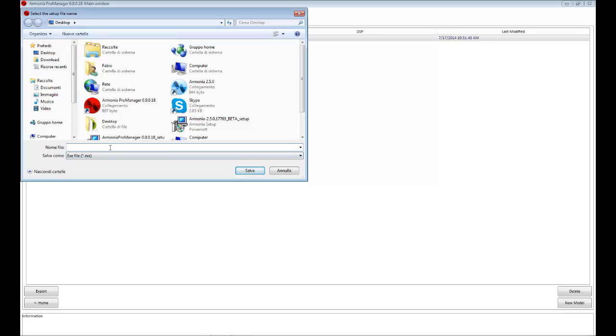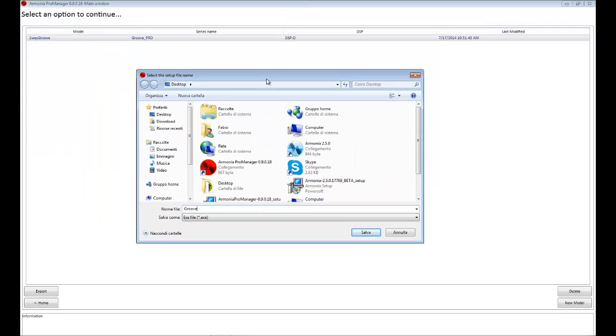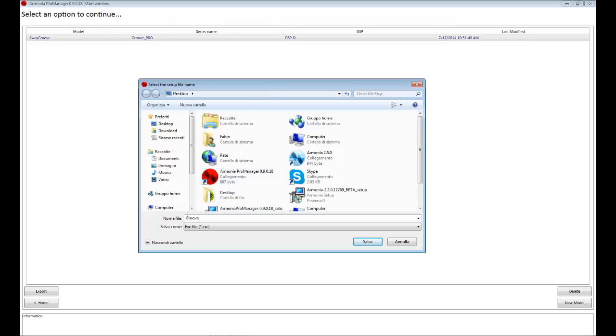Let me think. Okay, we can put Groove as a name for my speaker. And we just save on the desktop. A two-way Groove is better. Good. And we just save it.